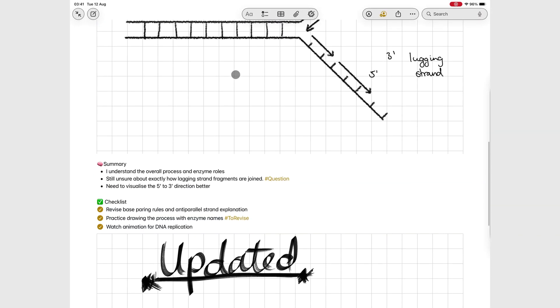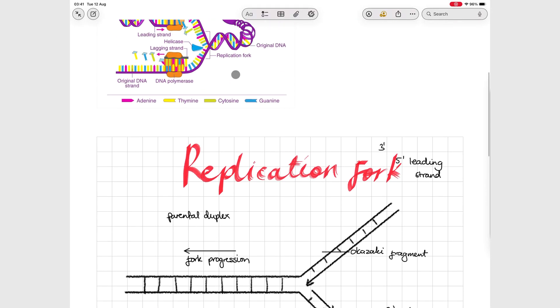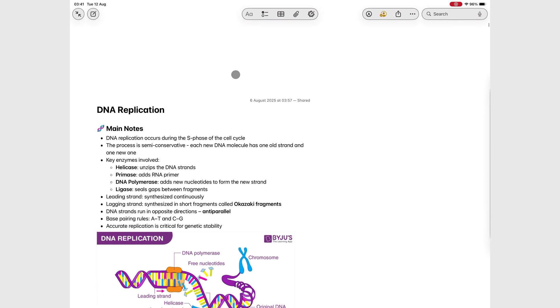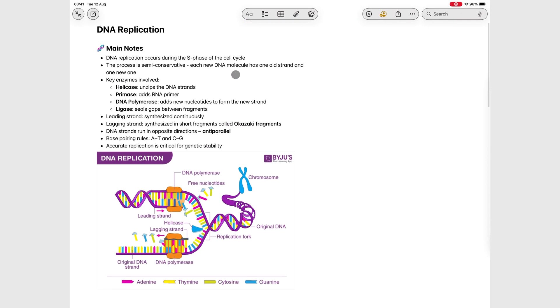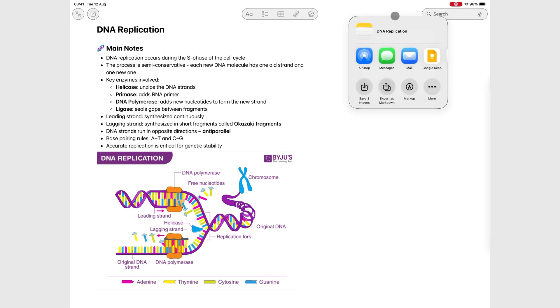When your note has a mix of typed text, handwritten sketches, and diagrams, Apple Notes separates them into individual attachments inside that folder.